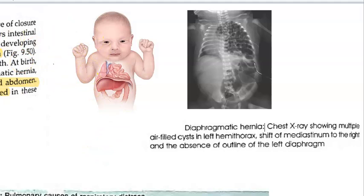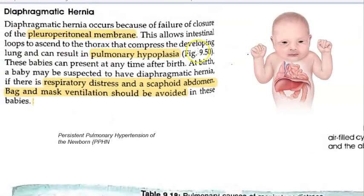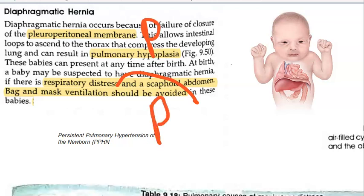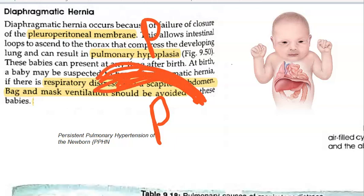Congenital diaphragmatic hernia is not an acquired hernia. What has happened in these patients is a failure of closure of the pleuroperitoneal membrane — an important point to write in the exam. The pleural cavities are here, the peritoneal cavities are here, and the pleuroperitoneal membrane, which is essentially the diaphragm, has a defect.